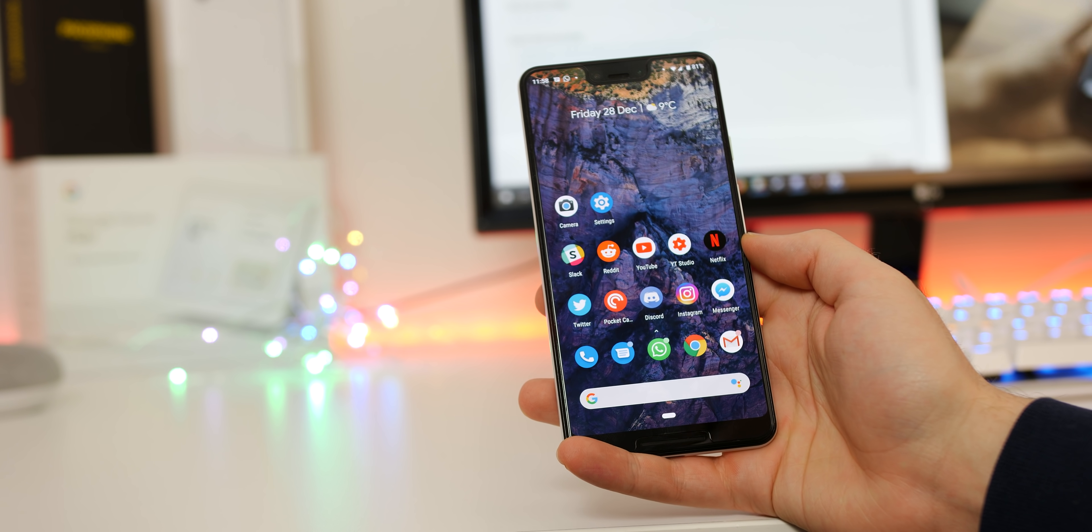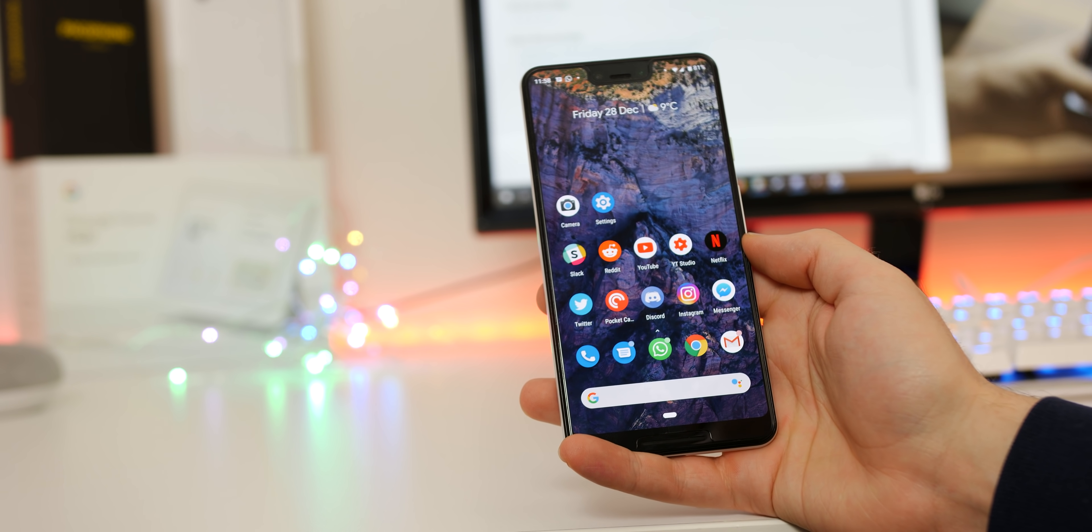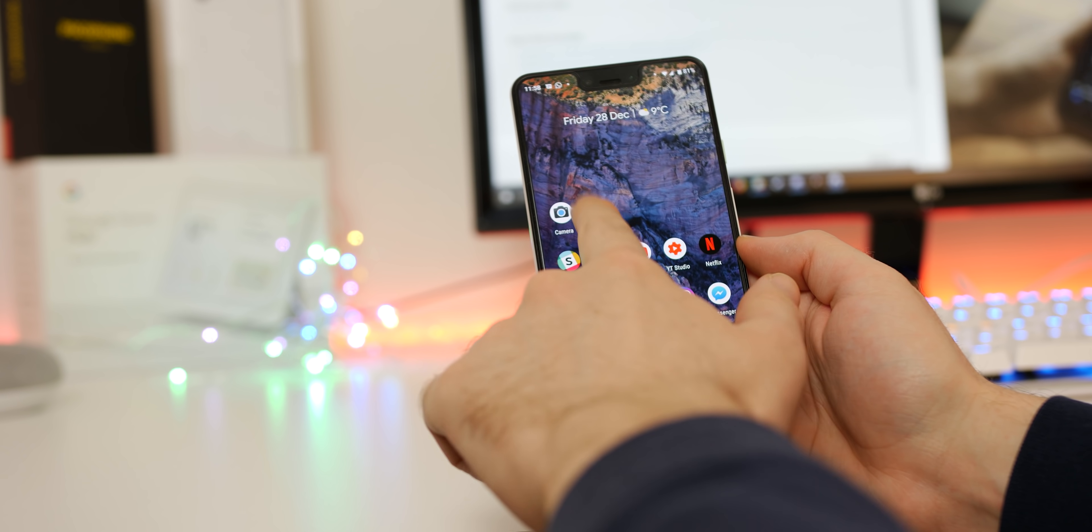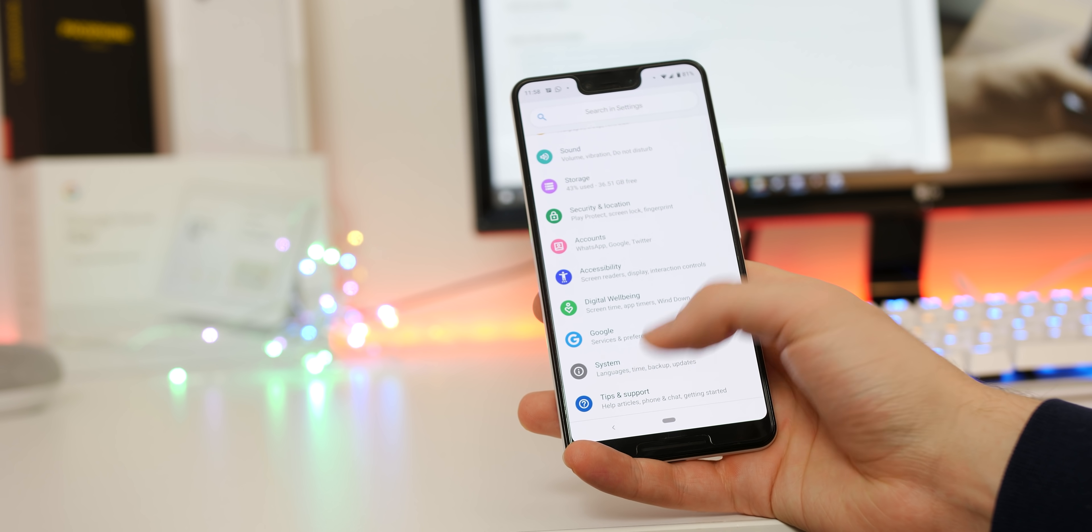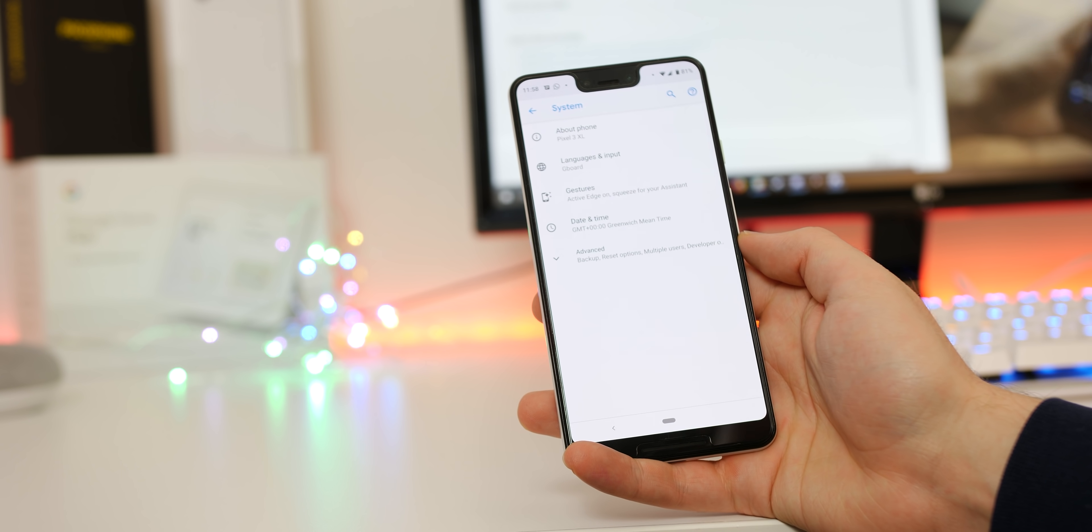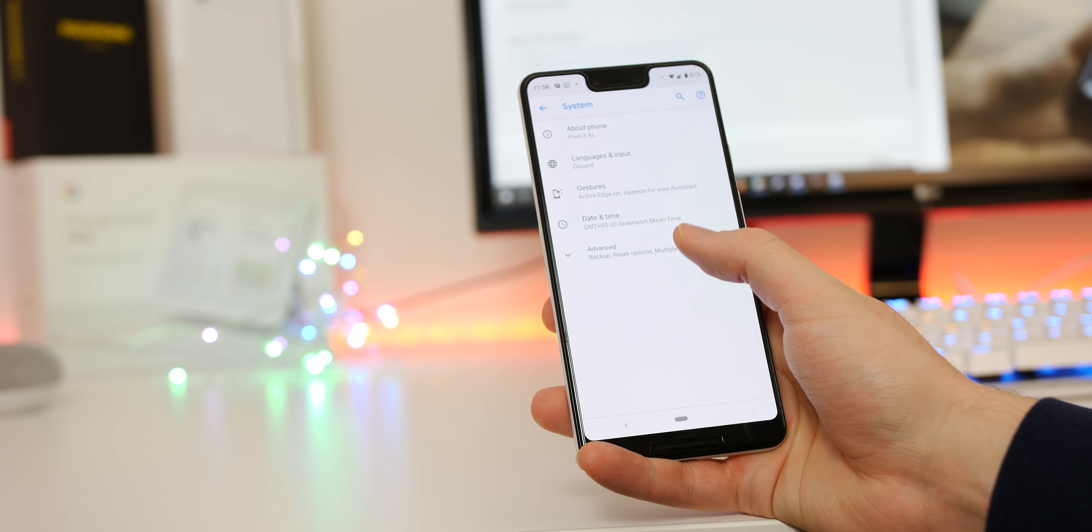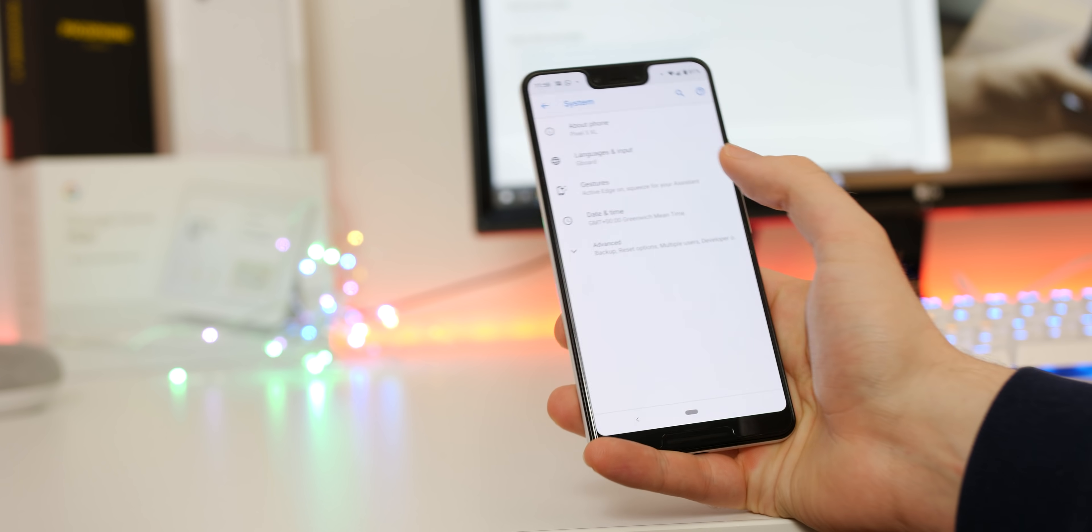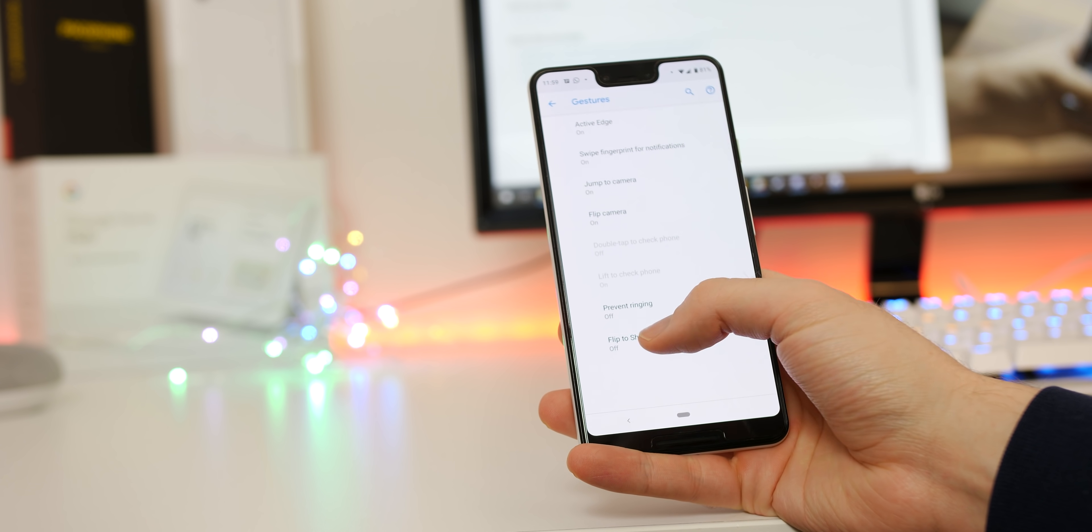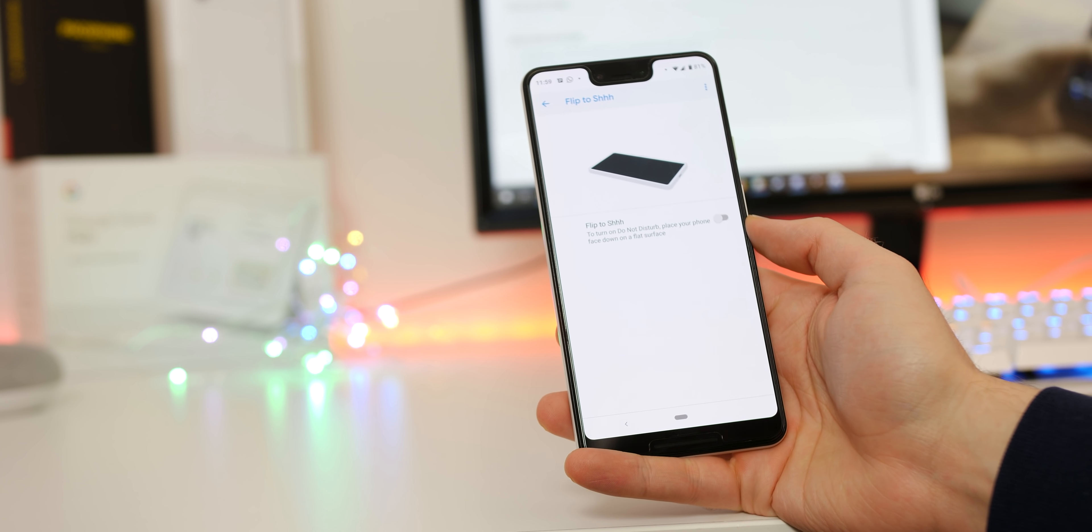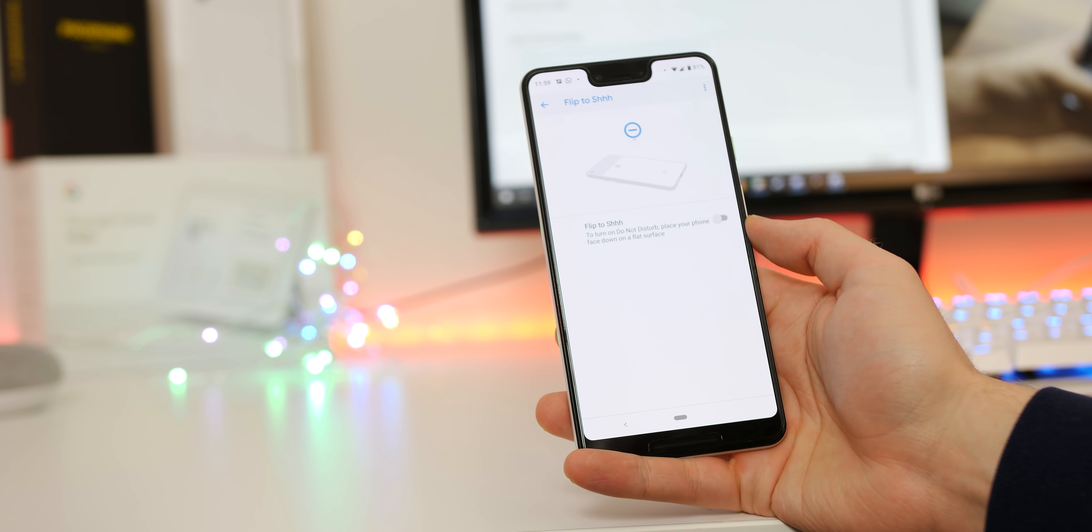Not exactly new to the Android space but a neat trick all the same. Flip to shush turns your phone into do not disturb mode when you put your phone face down on a flat surface. To enable head to settings, system, gestures. Now select flip to shush and toggle on.